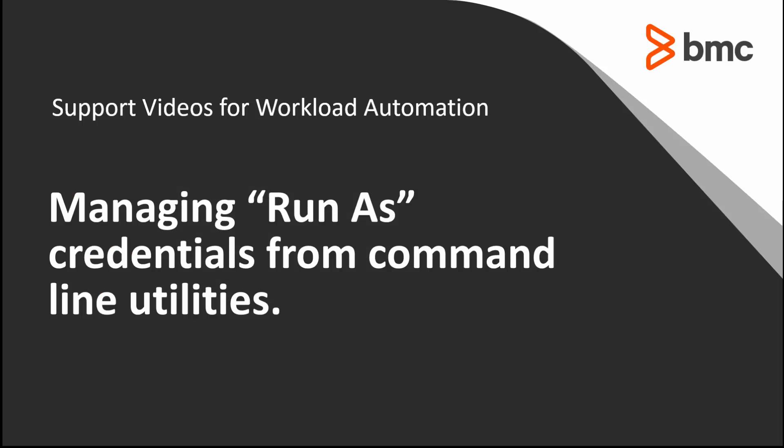Welcome to Support Videos for Workload Automation Video Series. We are going to discuss how to manage run as credentials via the command line. These are the users that are used in your jobs. Some of you may have referred to them as the job owners.